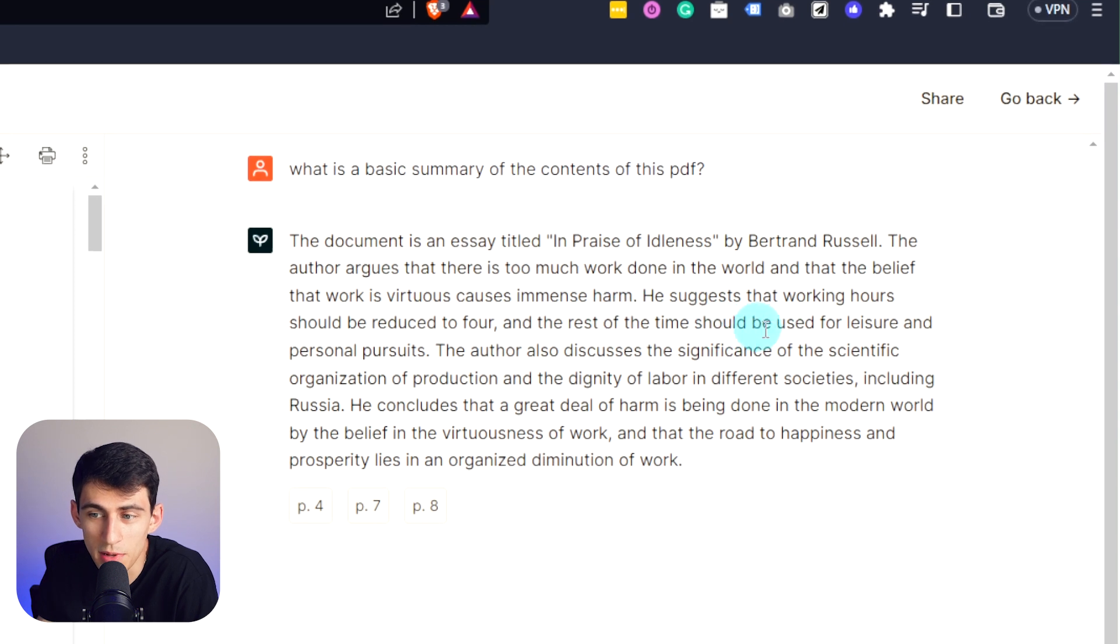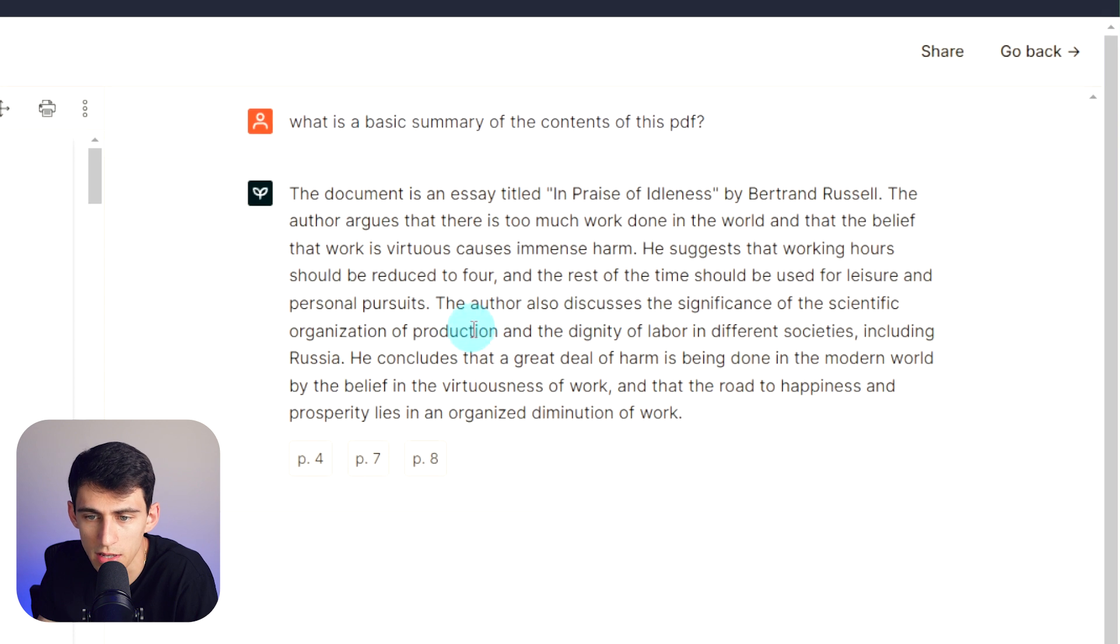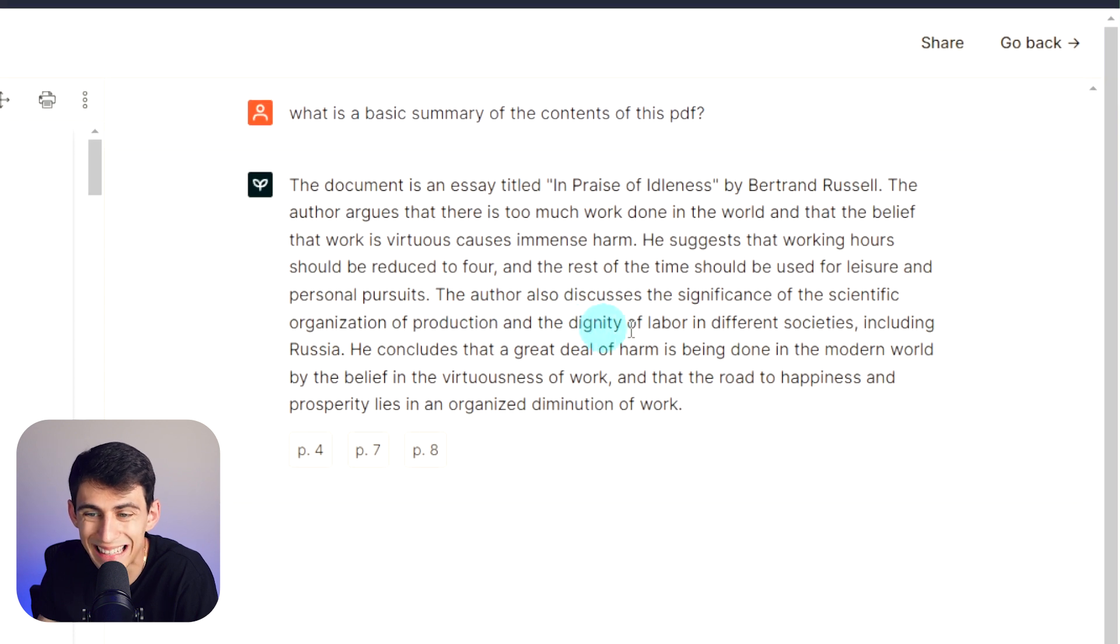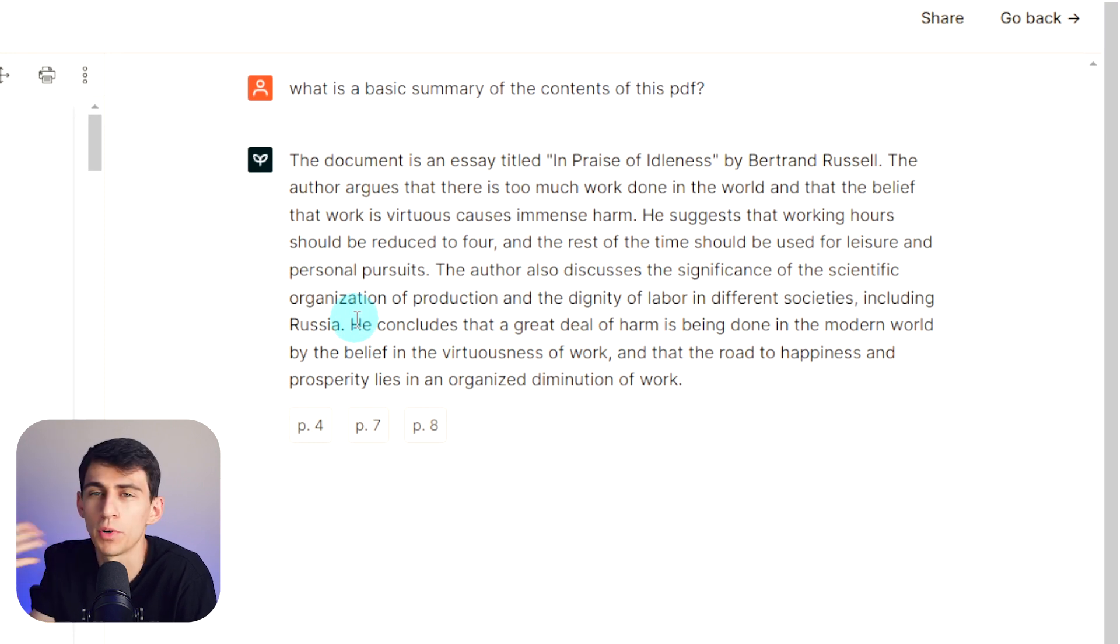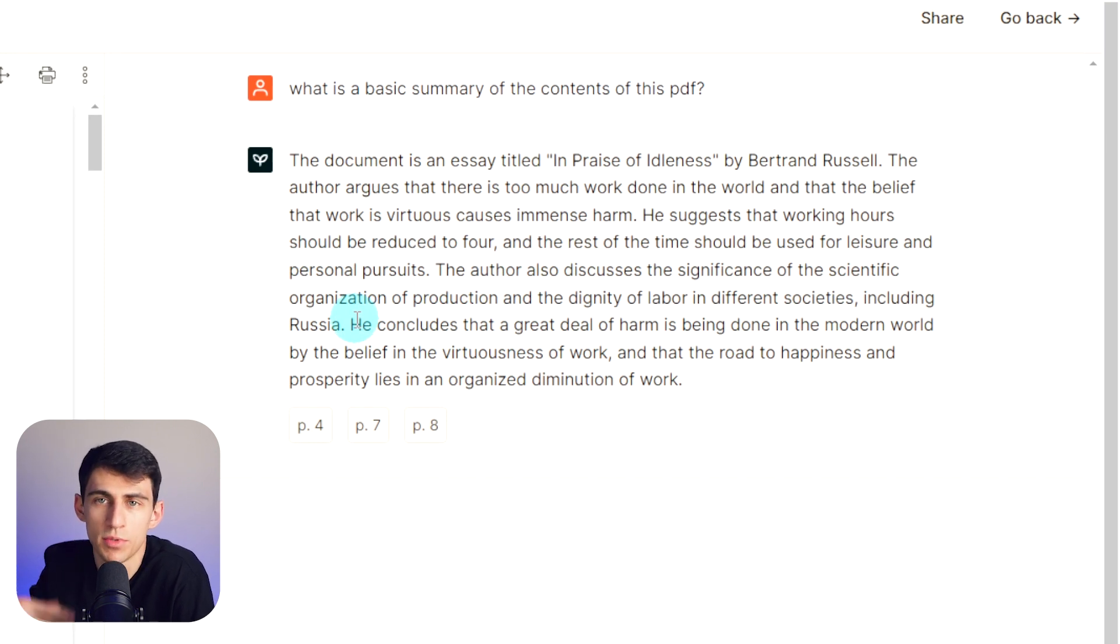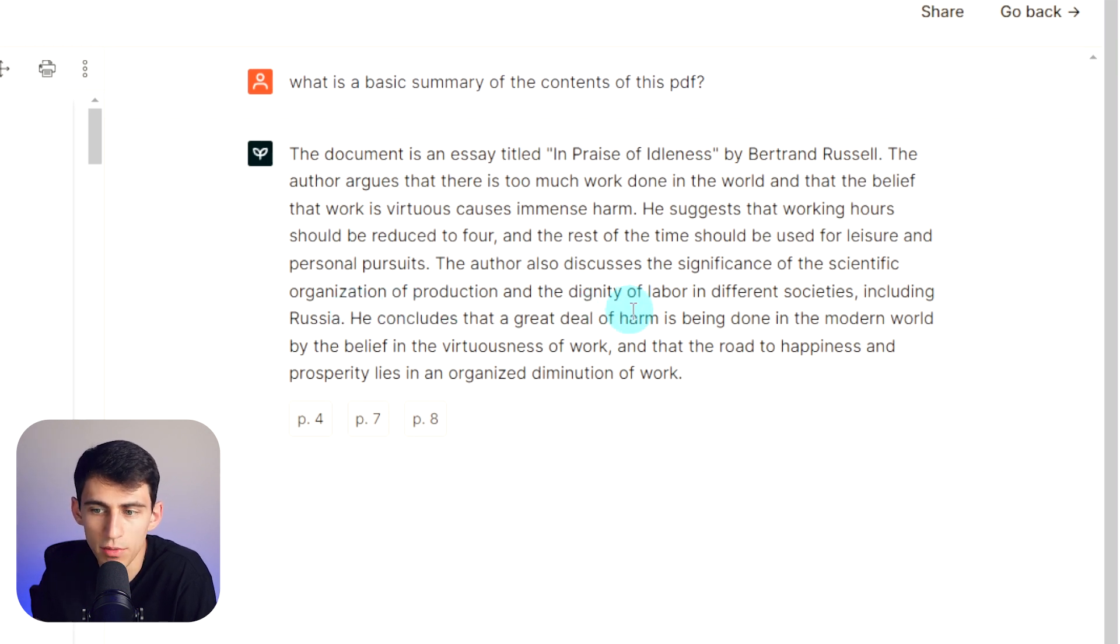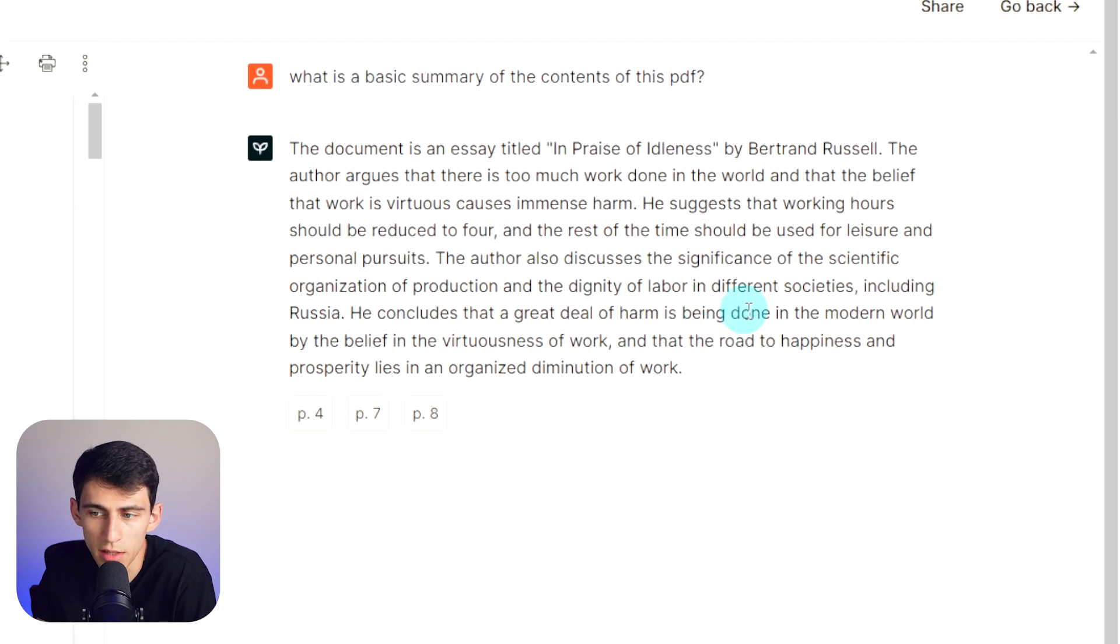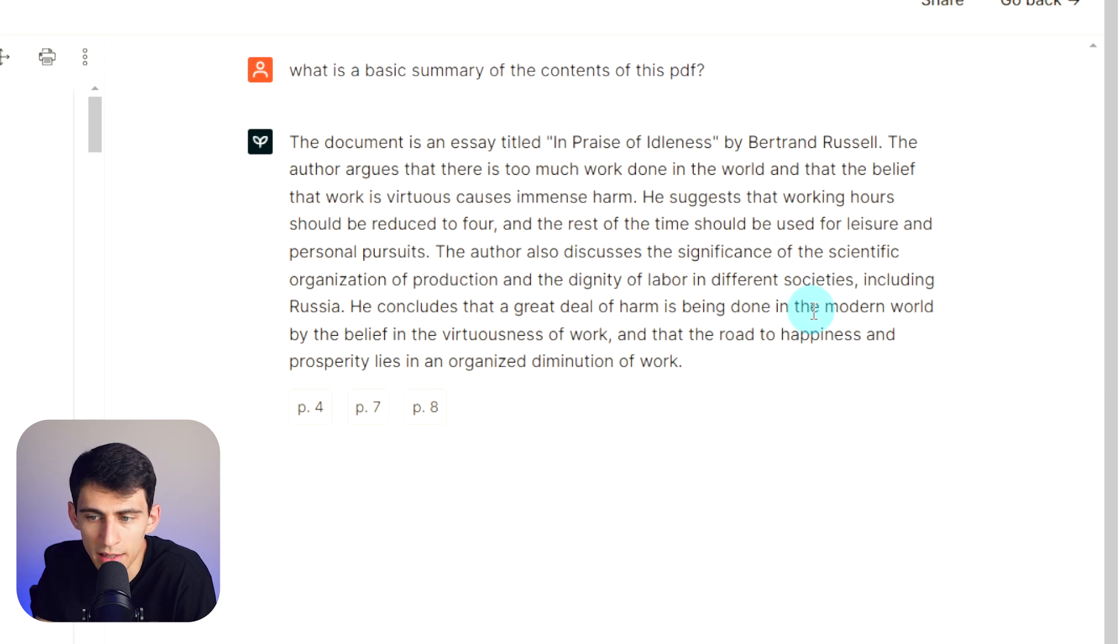He suggests that the working hours should be reduced to four and the rest of the time should be used for leisure and personal pursuits. The author also discusses the significance of the scientific organization of production and the dignity of labor in different societies, including Russia.